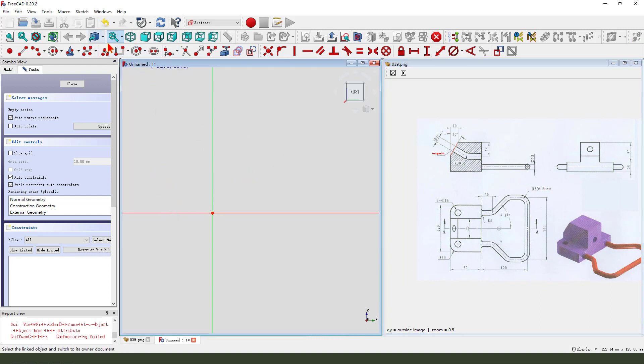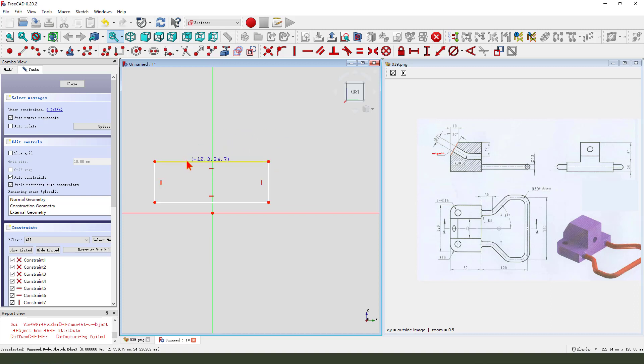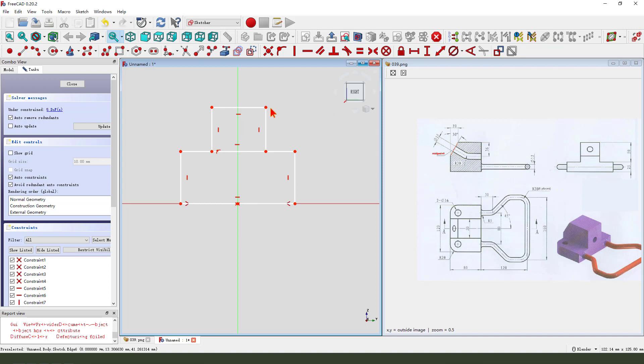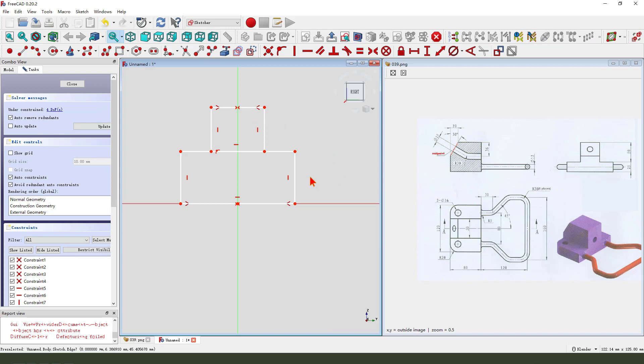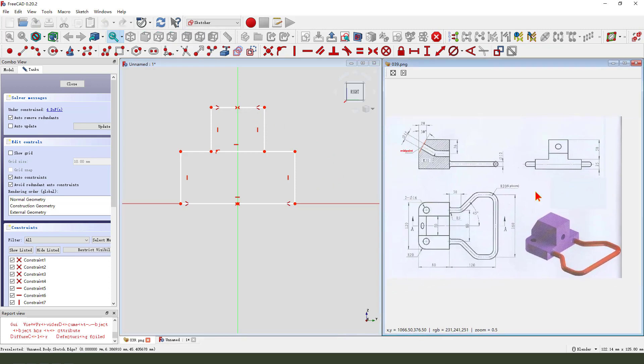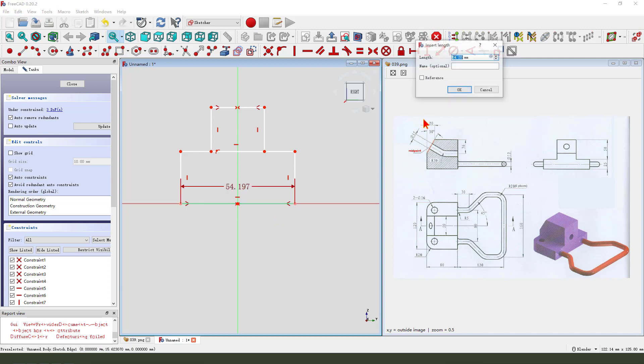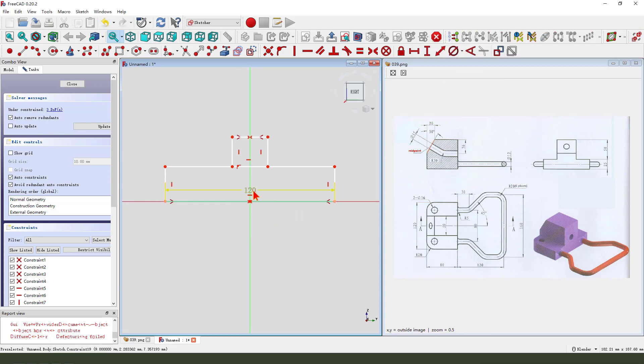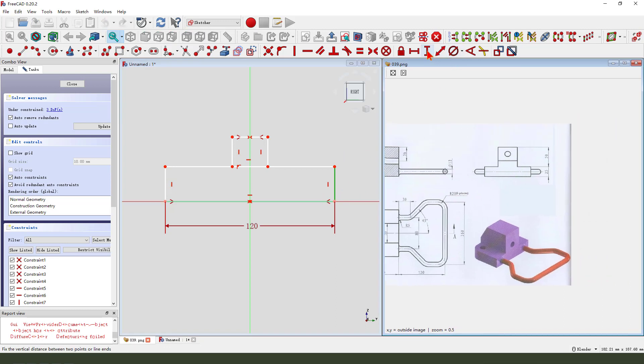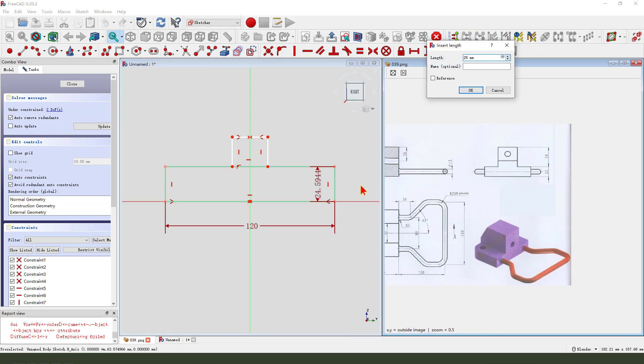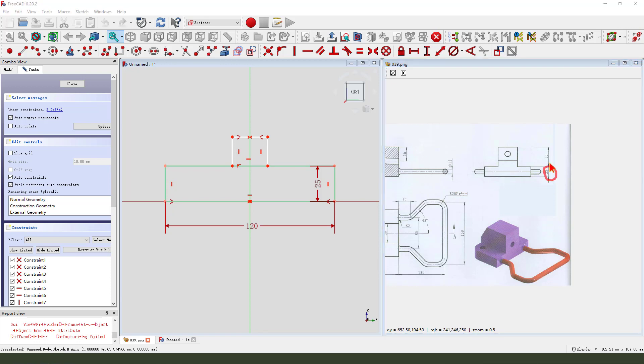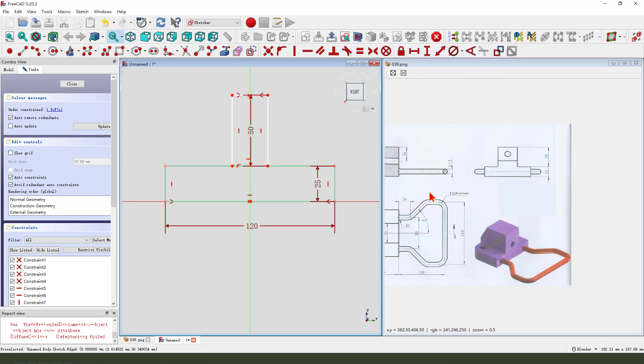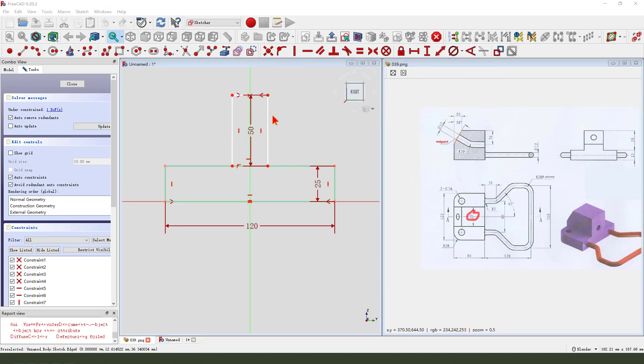Create two rectangles. Constrain this rectangle. Make dimensions here. One hundred twenty, twenty five, fifty, and here fifty two.